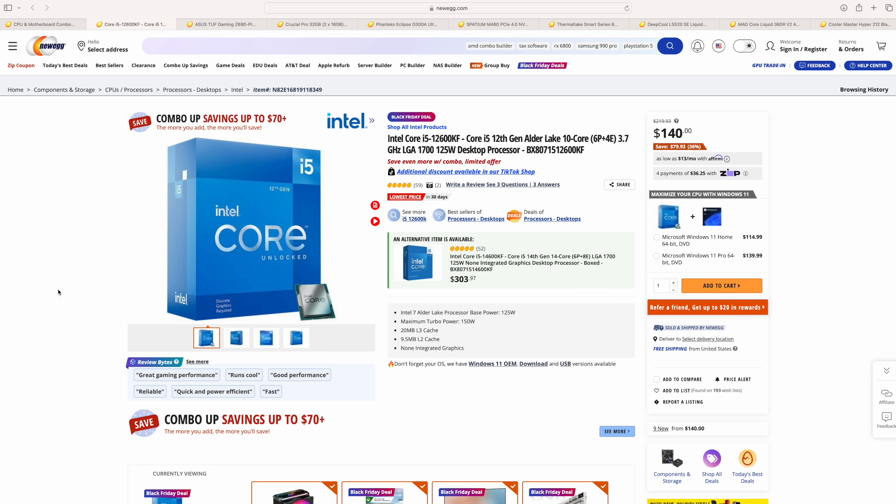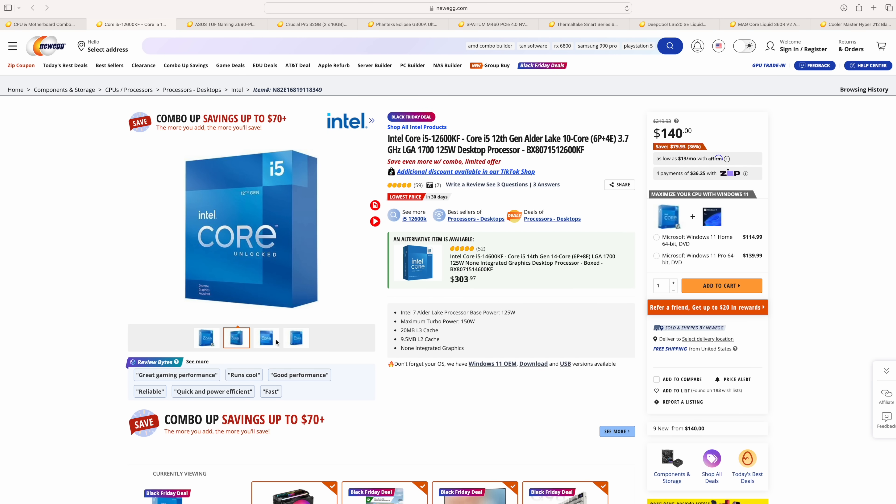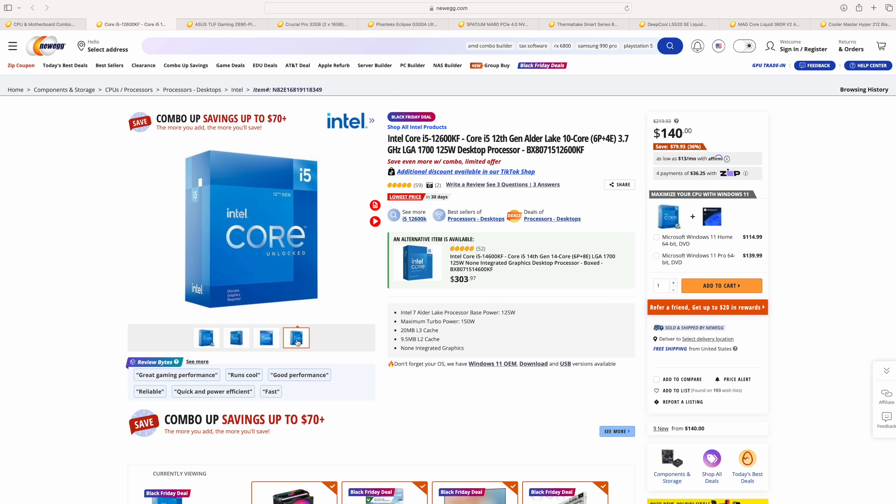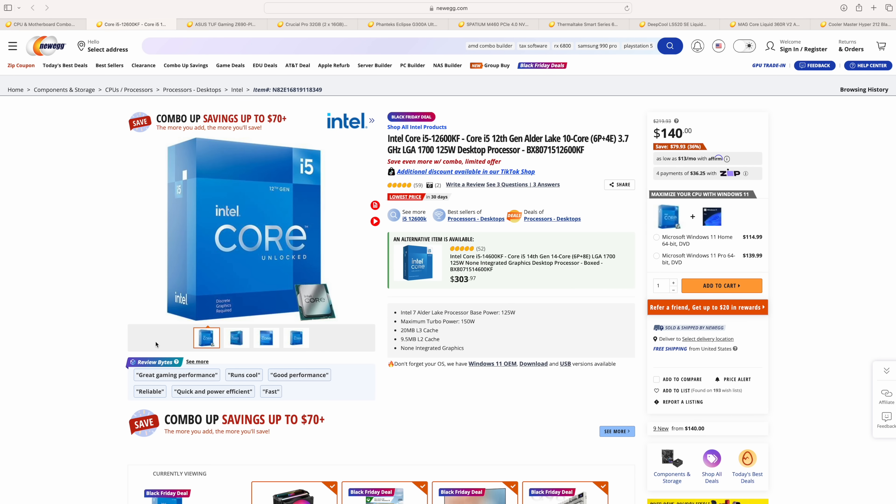And with this, we've got 10 cores, 16 threads, 6 performance cores, 4 efficiency cores. And I've actually done a few builds with the 12600K over here on the channel. It is an awesome performer, as long as you pair it up with the correct GPU.